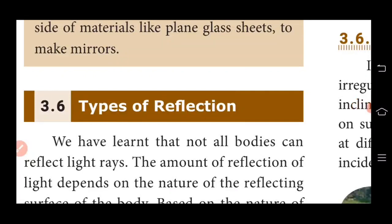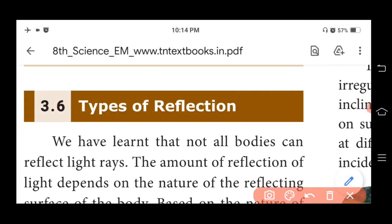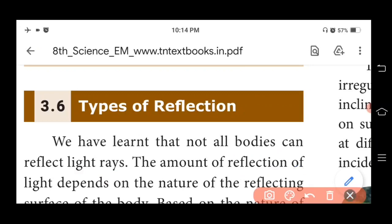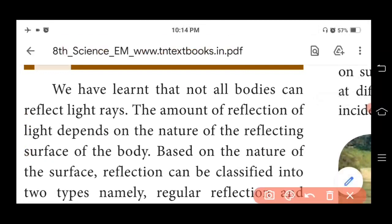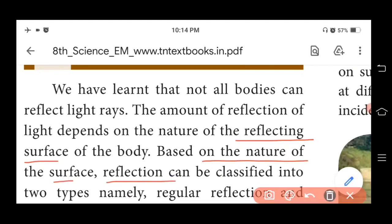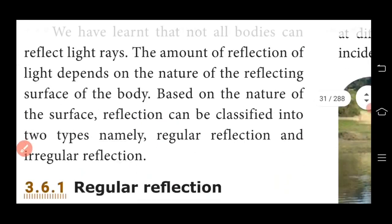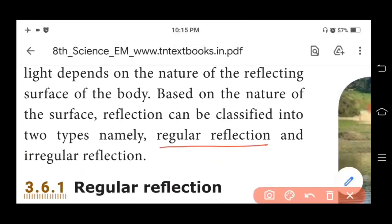Our next topic is types of reflection. Not all bodies can reflect light rays — only polished surfaces can reflect light rays. The amount of reflection depends on the nature of the reflecting surface. If it is a polished surface, reflection will be 100%; if it is a rough surface, only partial reflection will happen. Based on the nature of the surface, reflection is classified into two types: regular reflection and irregular reflection.